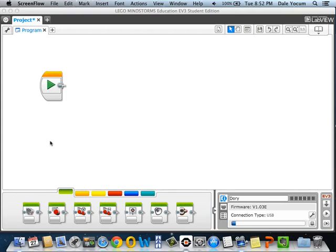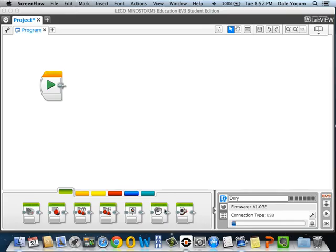Well, so far we've talked about action blocks. That's what they call all these green blocks down here, and for the most part, these are the only things that your robot can do. It can turn on and control motors, it can do things on its display, it can do things with sound, and it can make lights flash. That's it.